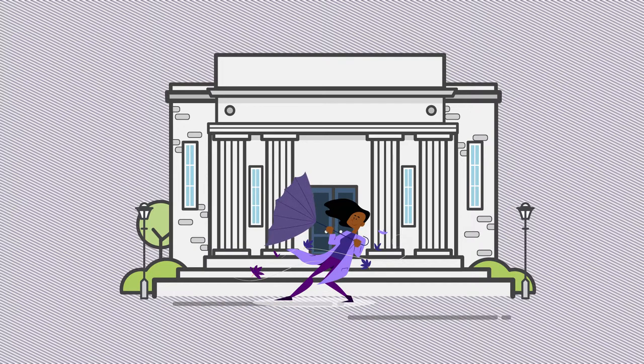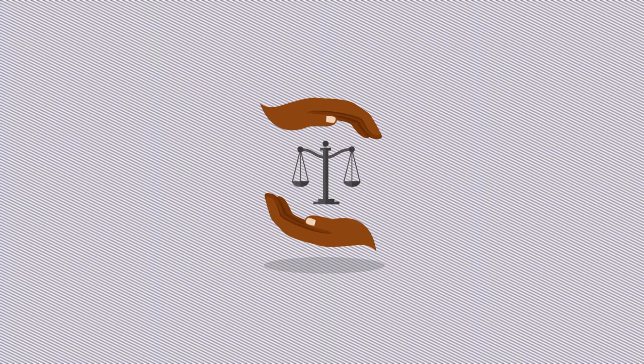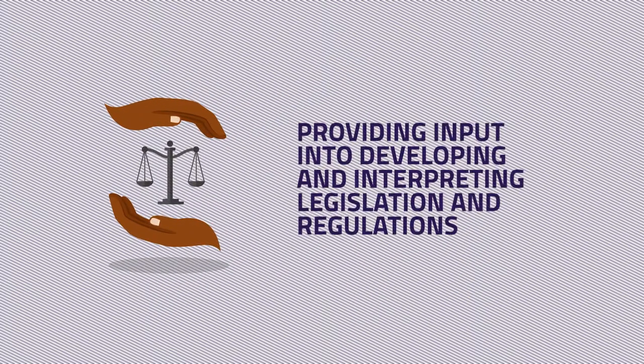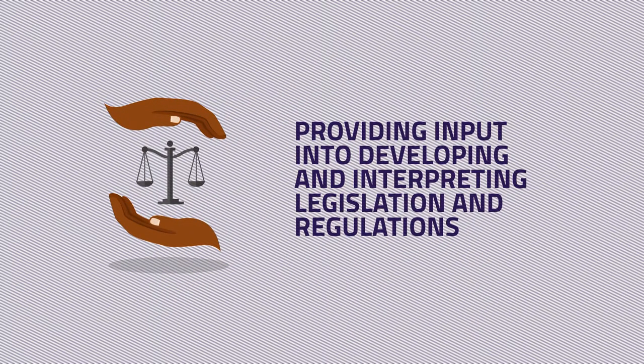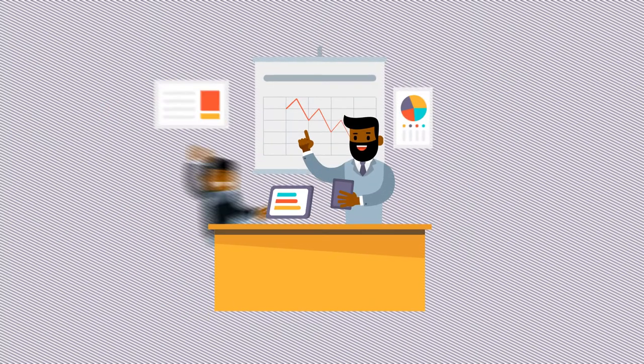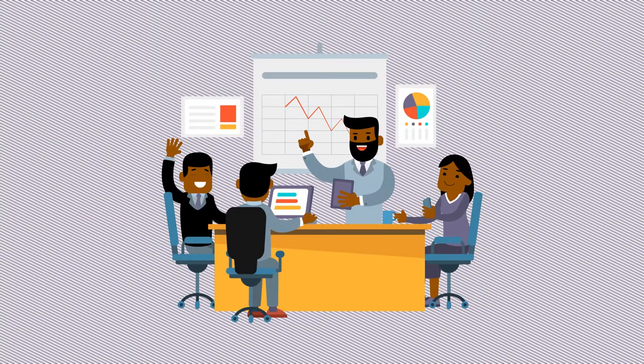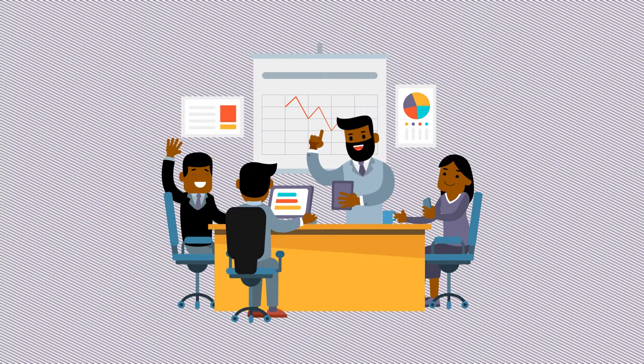While on the other hand, regulation involves providing inputs into developing and interpreting legislation and regulations, issuing guidelines, and approving requests from regulated financial institutions.